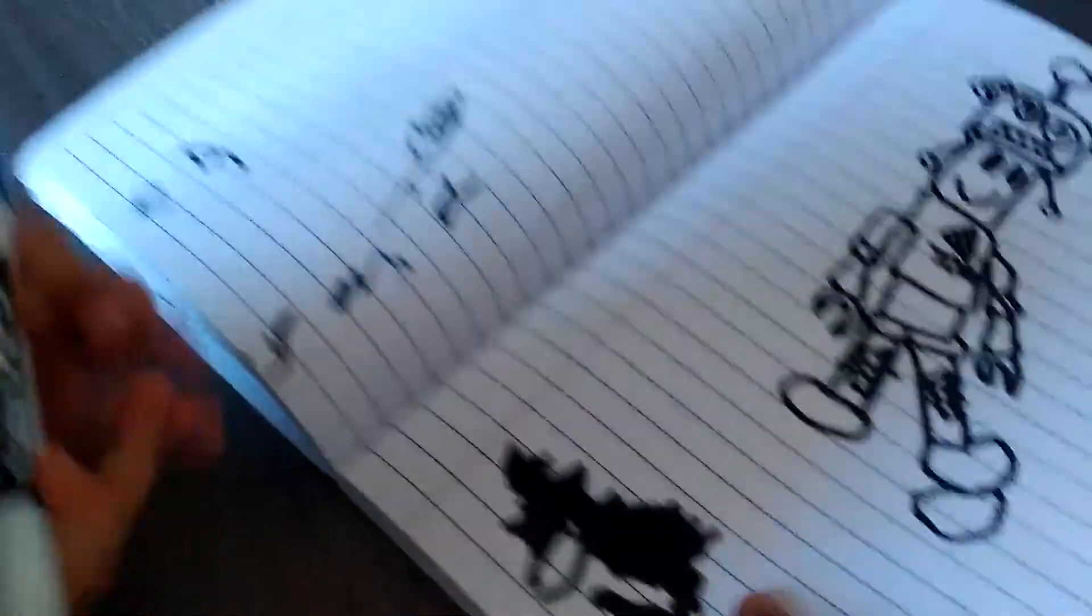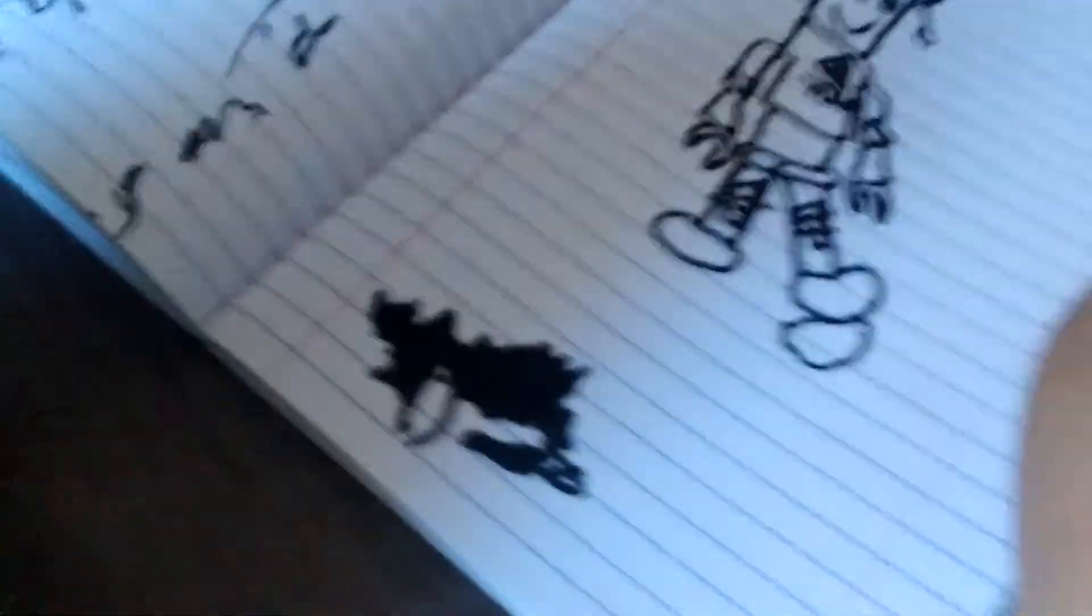Good job, Luna, that's how you draw scribbles. We'll see you next time, bye!